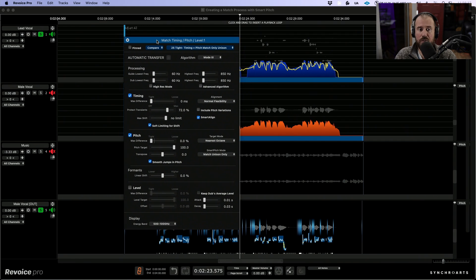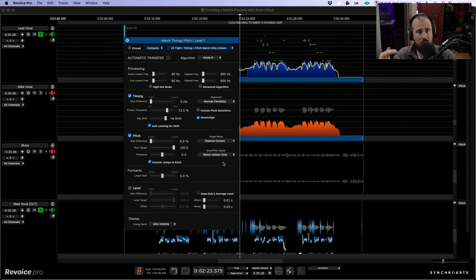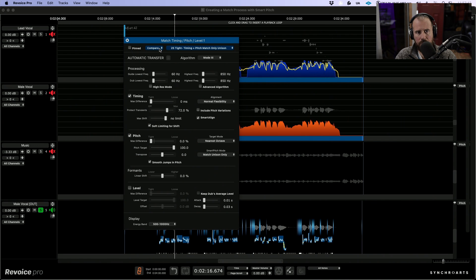Let's open up the process panel settings of this match process. We are aligning both timing and pitch and we're using the smart pitch mode of match unison only. What this means is that it is only going to match unison — meaning that if it hears a unison performance, whether it's an octave up or an octave down, female vocal or male vocal, it doesn't matter — then with respect to pitch, it will match the unison. But if it's anything other than unison, which basically leaves harmonies or ad libs, then it will completely ignore the pitch of the lead vocal. But we still have the issue that even though the male lead vocal is in perfect time, the tuning is a little out.